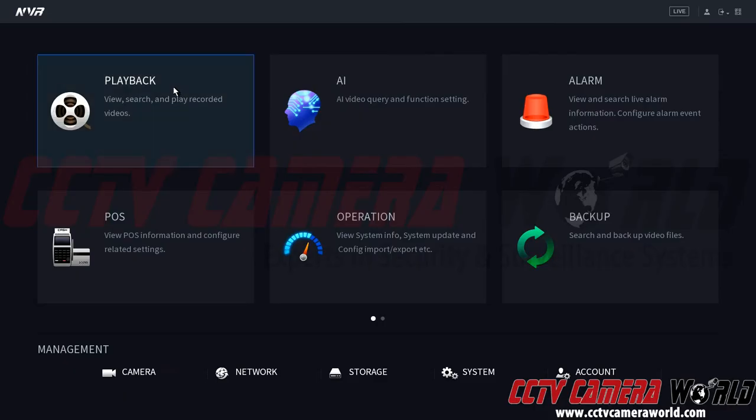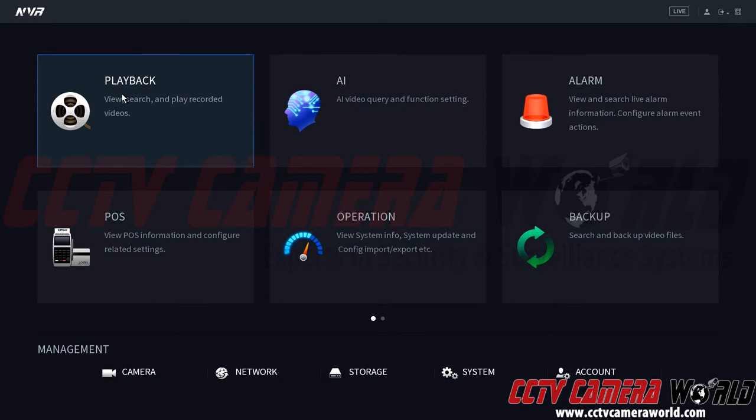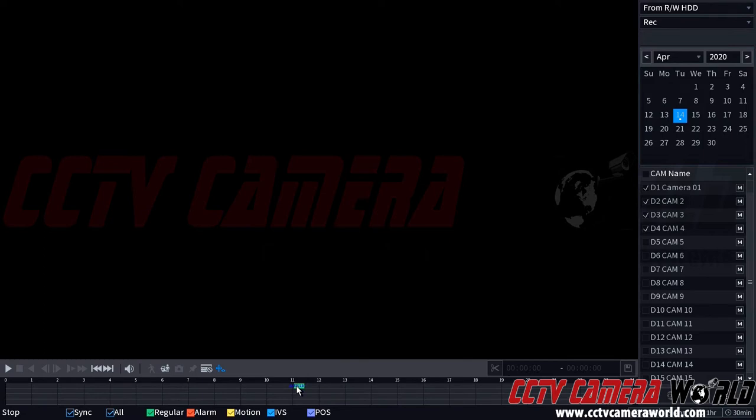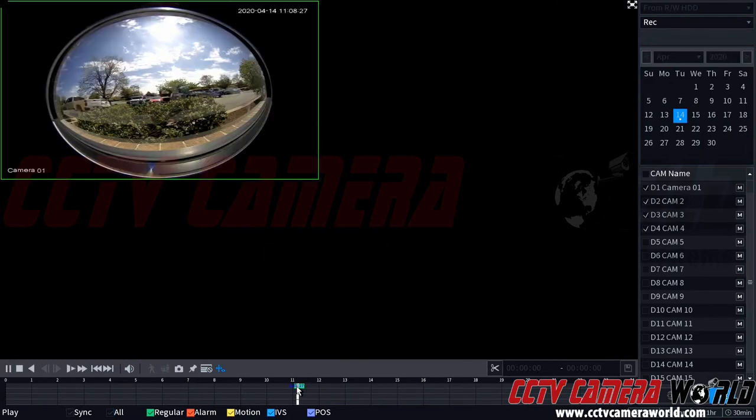So right click, go to main menu. On the top left hand side, you can see playback, view, search, and play recorded videos. So we'll click there. And here we have the date and time selected for today. And we can see we have a decent amount of recorded video here for the first channel. So we'll go ahead and click and bring this channel up.